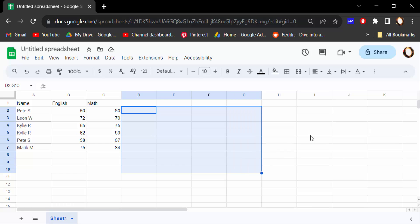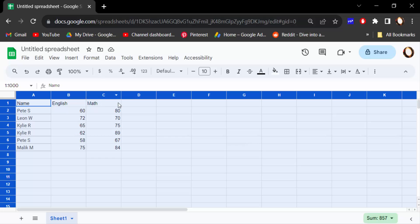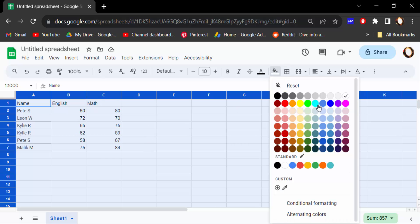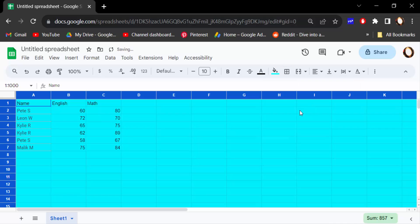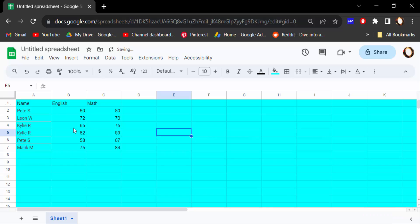Now I want to change this background. So first, let's select all ranges and cells of these sheets. I click on here to select all cells. Now go to here in fill color and change this fill color. Now see the background has changed in color.